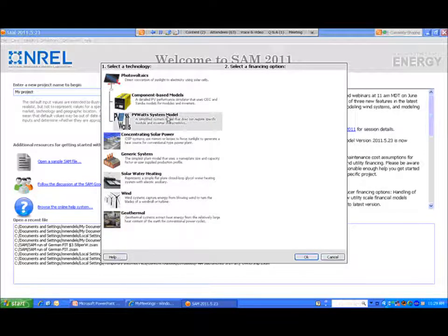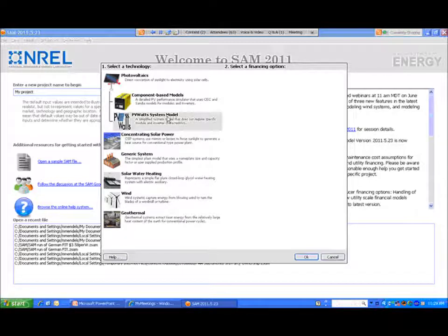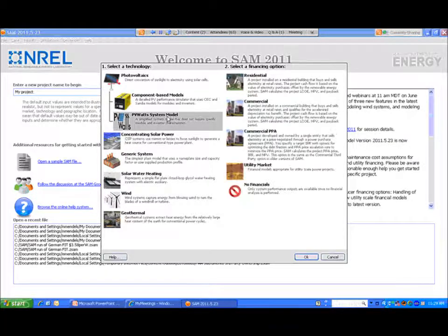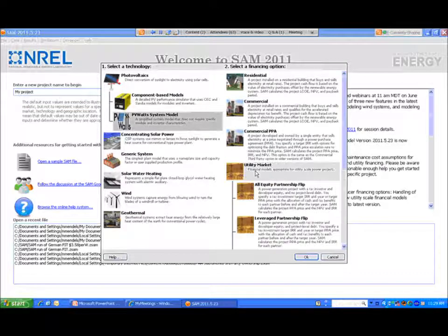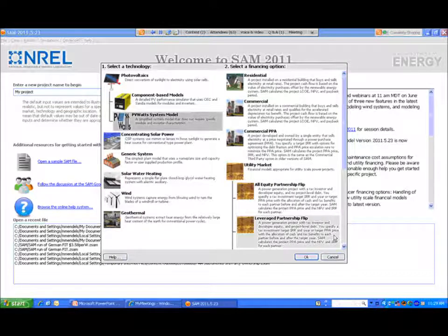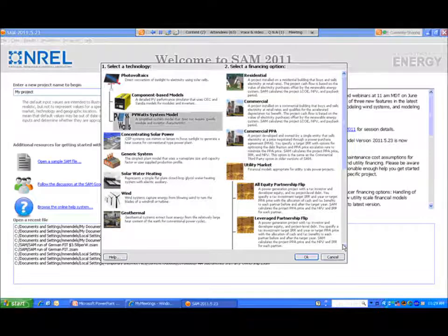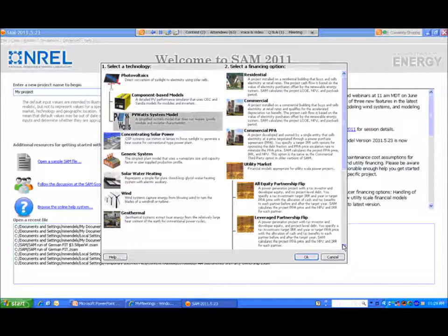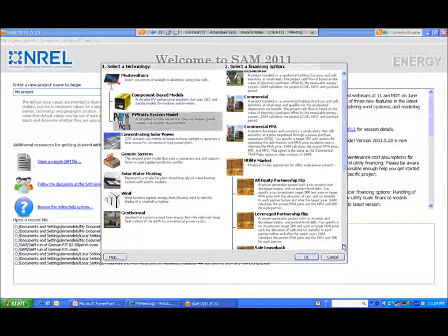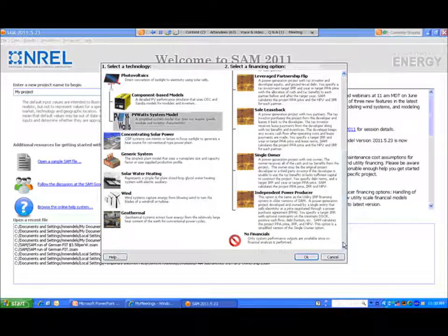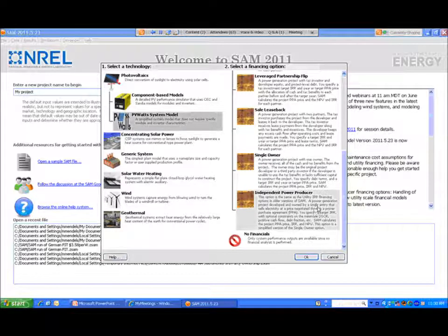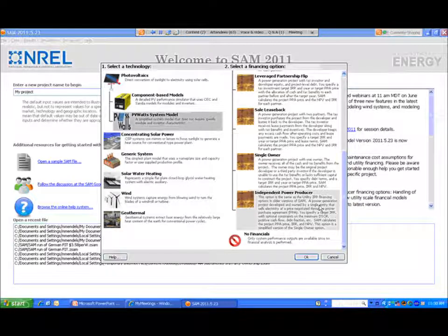Here, like for example, if we open up a photovoltaic system under PDWATS and then look to the utility market, we will see the new financial structures that are available as well as the IPP version that was available on the older version of SAM.